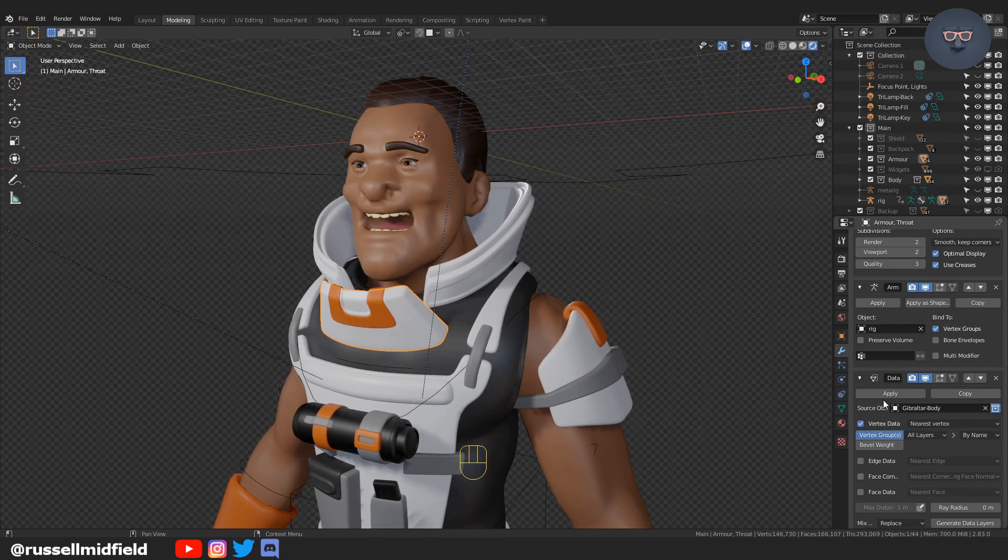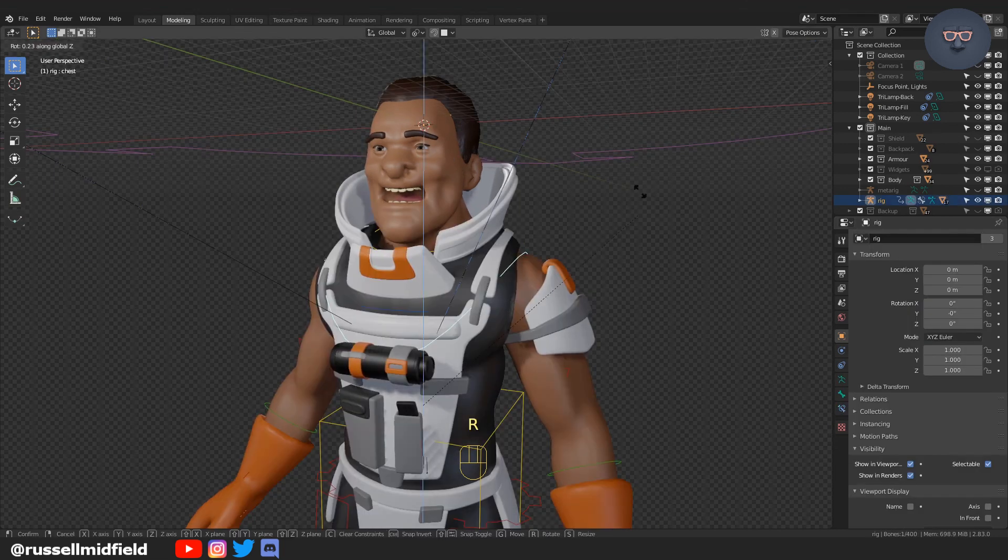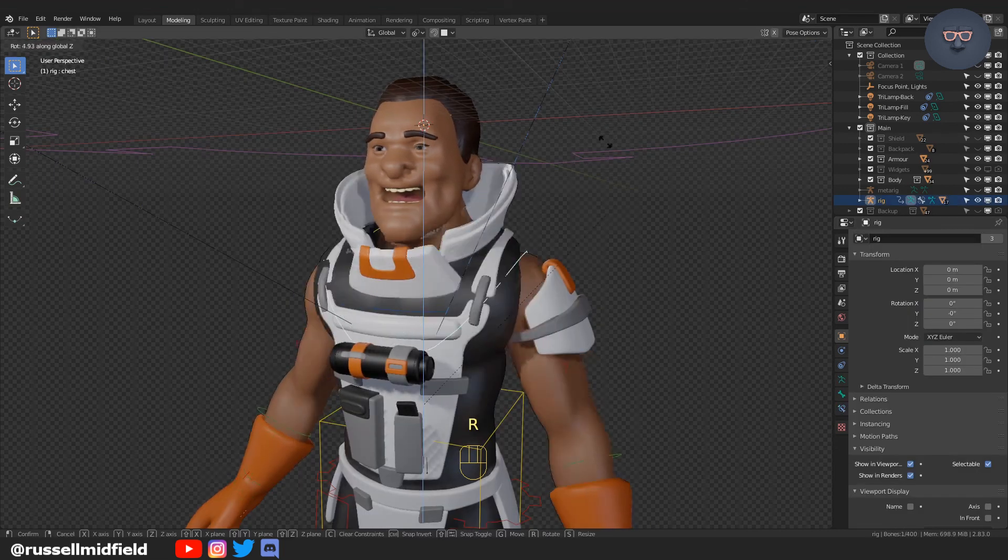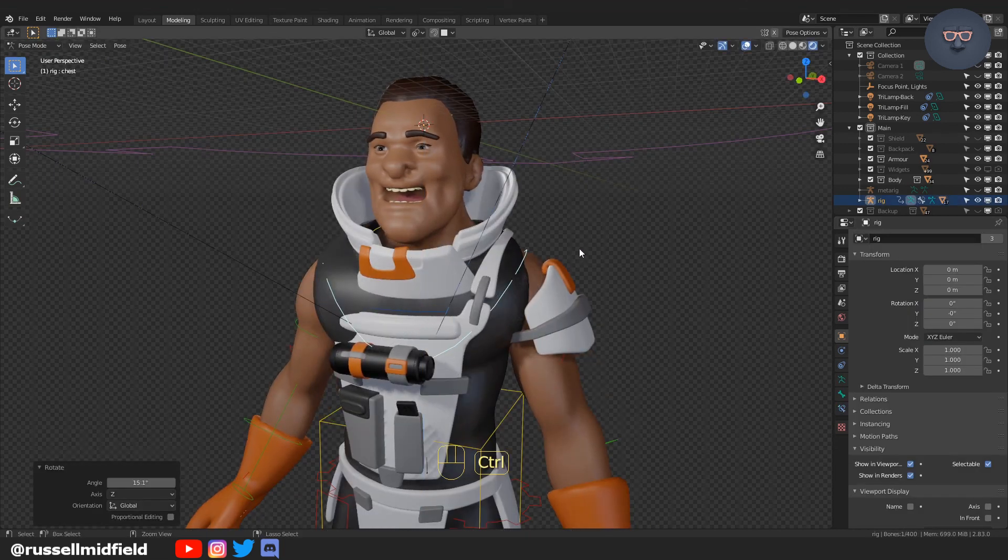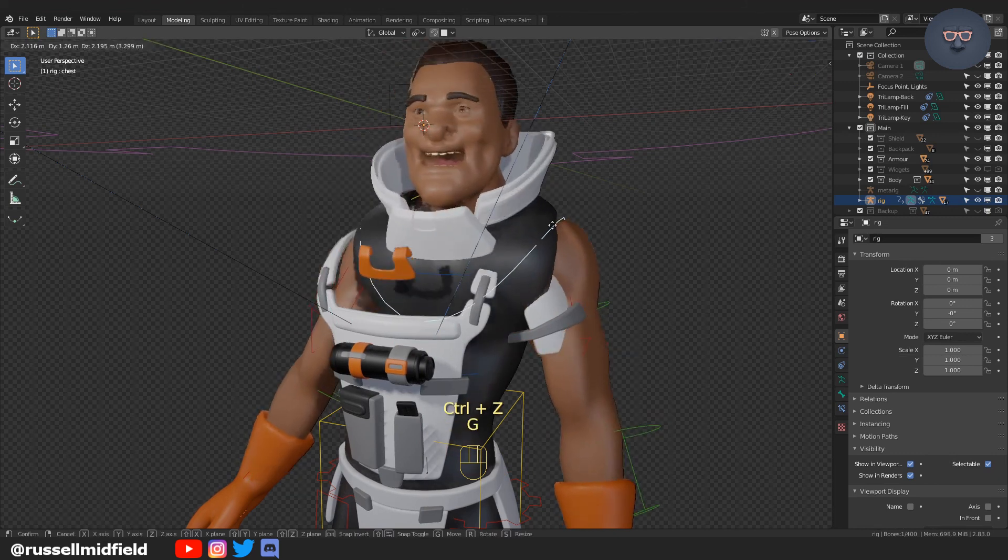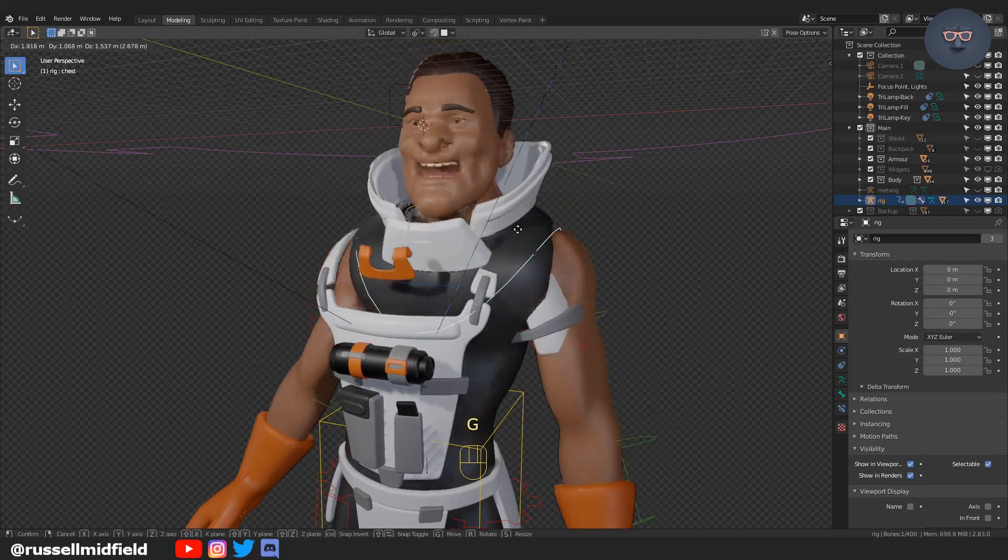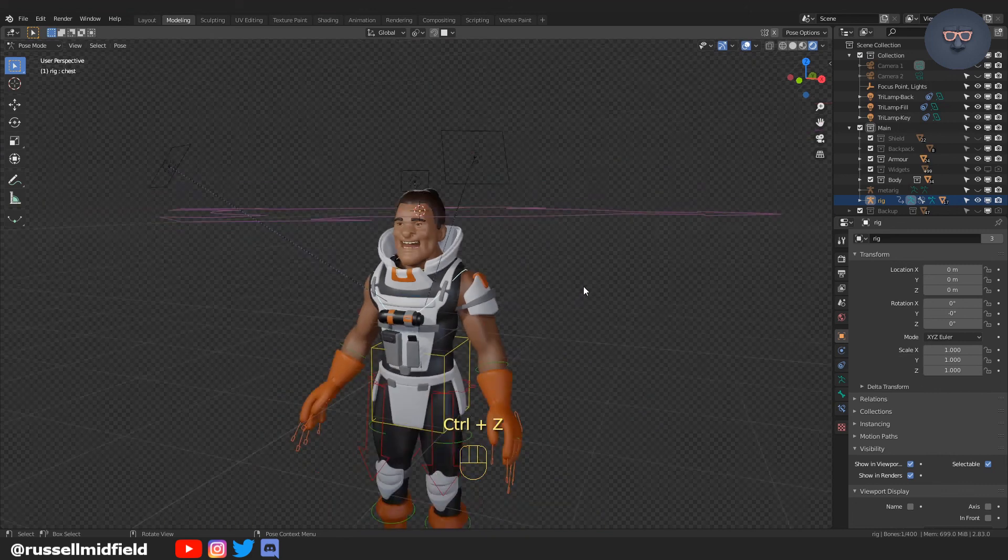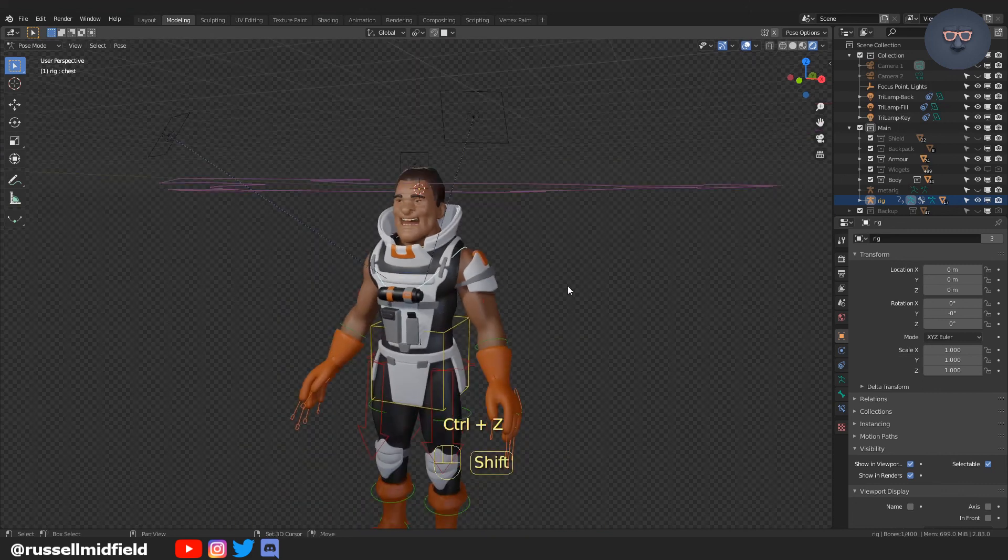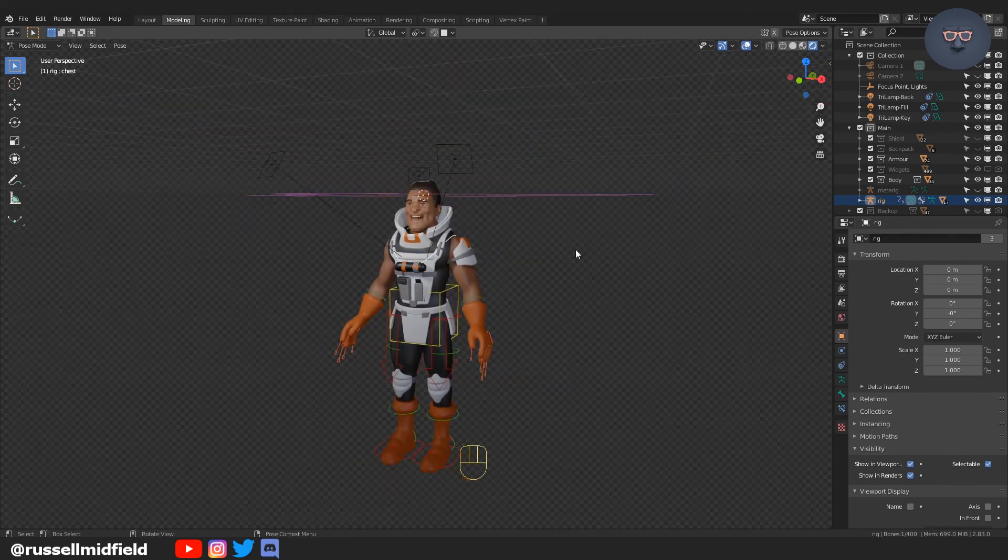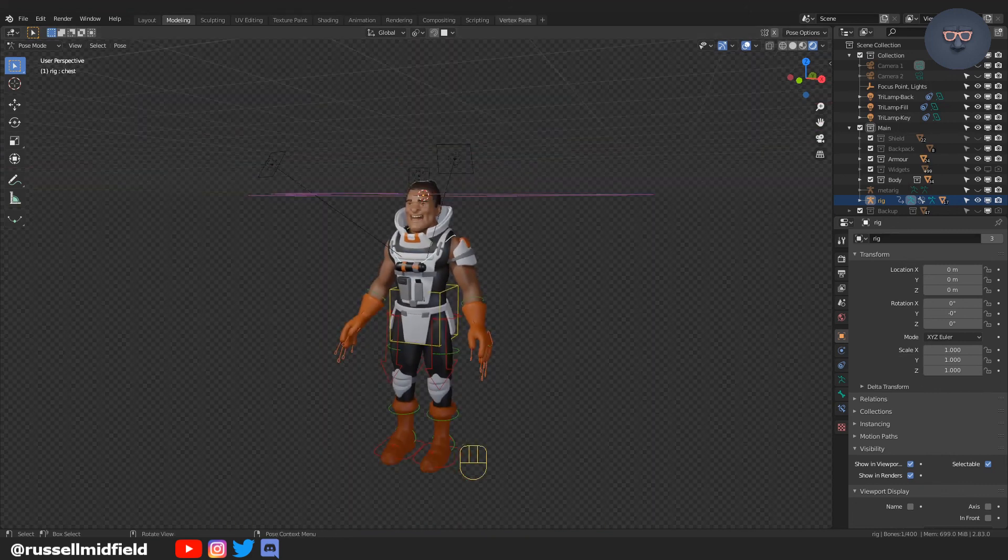You can run into deformation issues depending on how much you move your character with this method. If that is the case, I would just recommend going into sculpt mode and using the grab tool or sometimes the smooth brush just to kind of shift things around as needed.